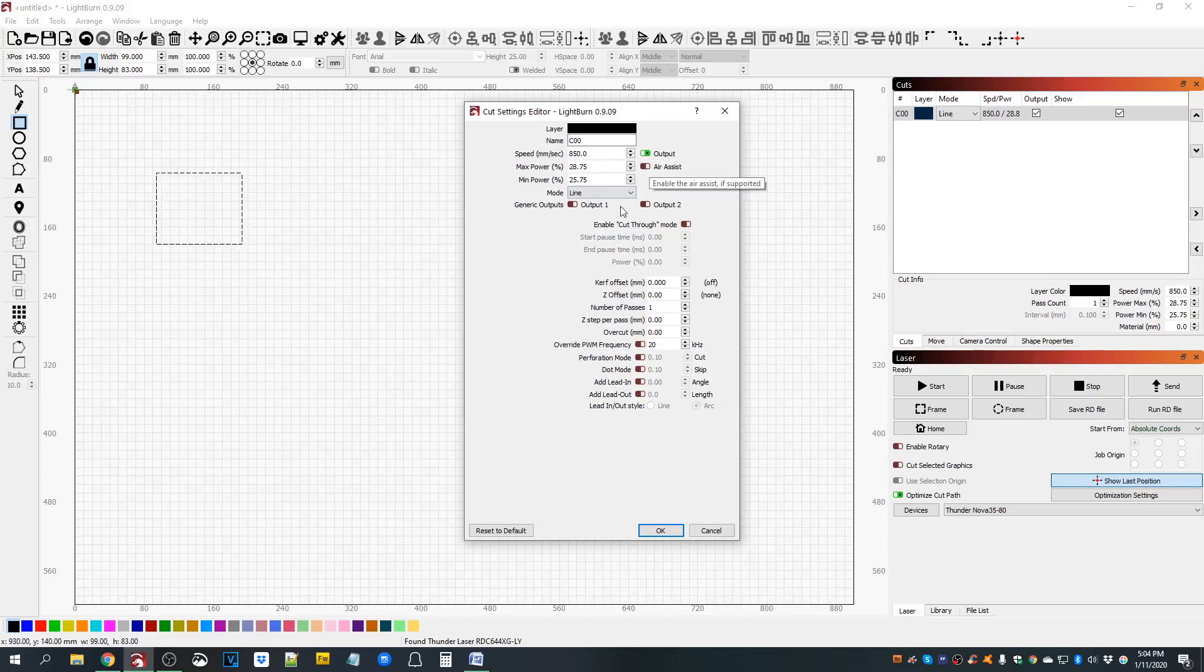And you can adjust the flow of each of those with the needle valves that are mounted on the front of the unit on the left hand side, so that when you're engraving you can have a light wisp of air just to keep the lens and stuff clean.